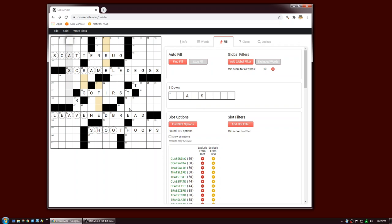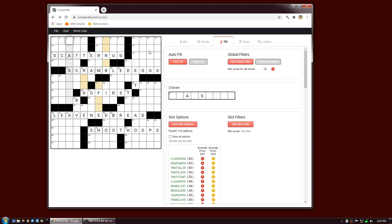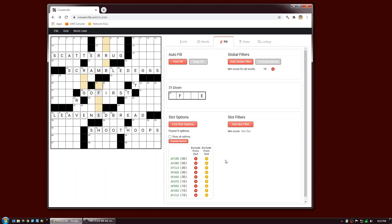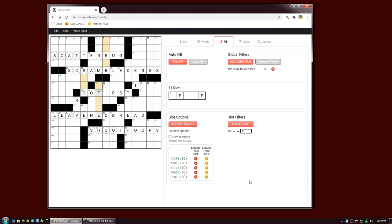To demonstrate a few more features, let me get into actually filling this puzzle. I'm going to look at the central swath. If I was filling this puzzle, I would first look at the constrained slot to make sure I have viable options. Let's take a look at 31 down — Find Slot Options — there are nine options. The first five look pretty good, the ones with a score of 10 are not so good. This region isn't going to be too hard to fill, so I'll set a slot filter to a minimum score of 30, leaving me with five options.